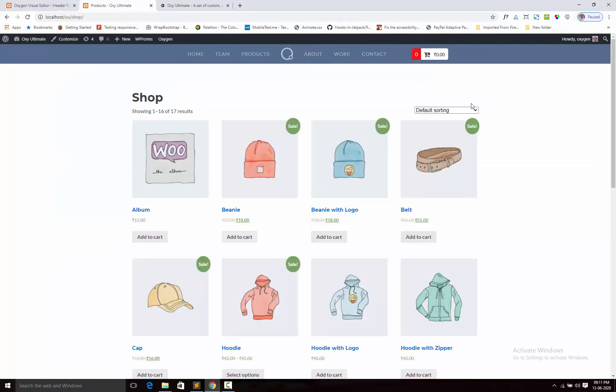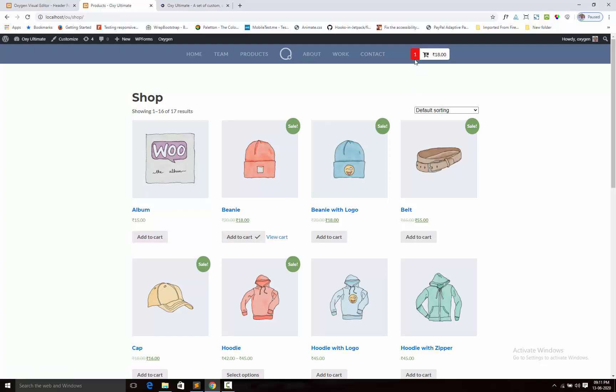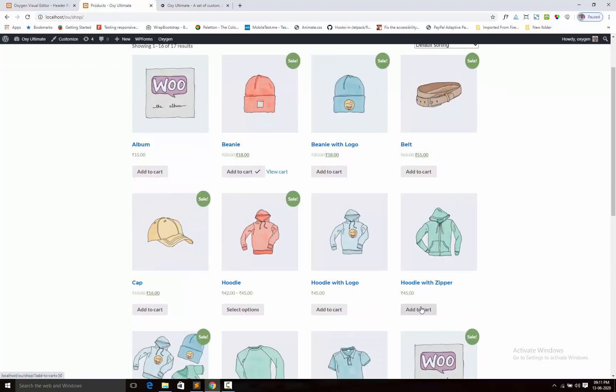This is my shop page. I am adding a product and you can see that value is changing here.